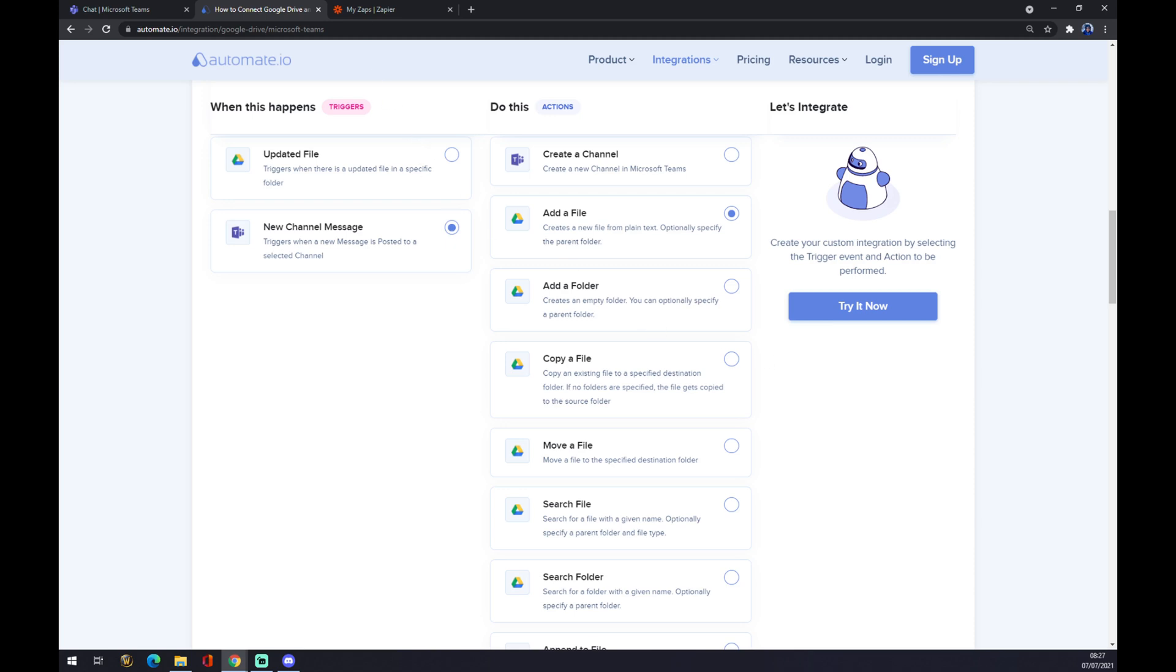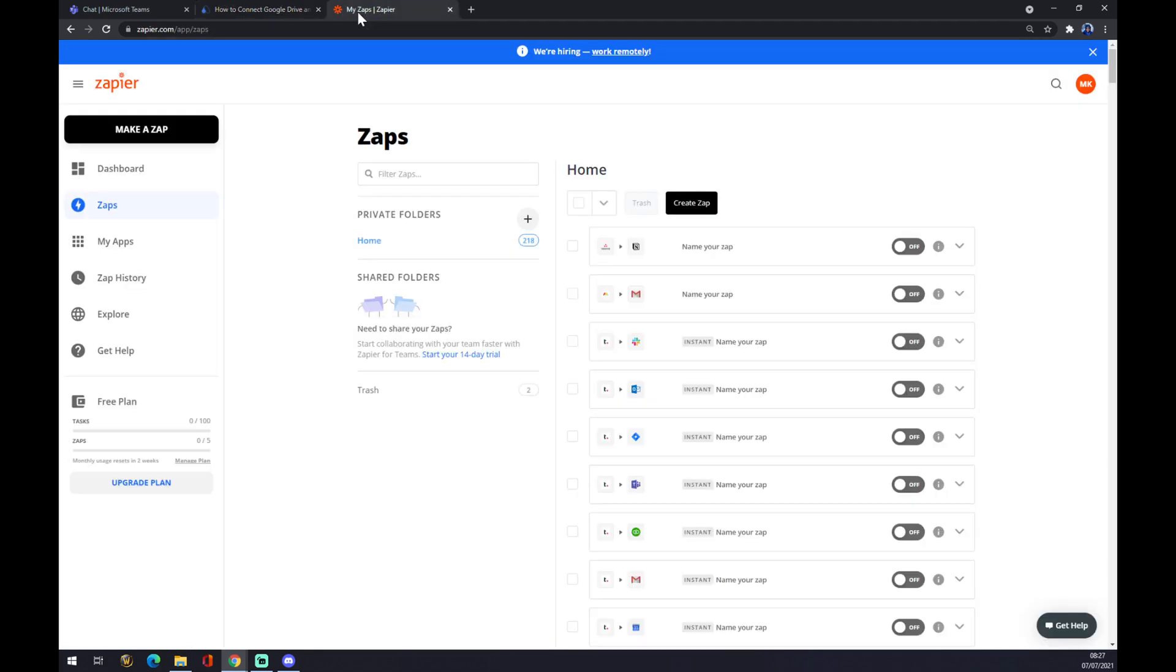We can also use Zapier at zapier.com, where we also need to create ourselves an account. We want to go to the top left corner and click on 'Make a Zap' icon.